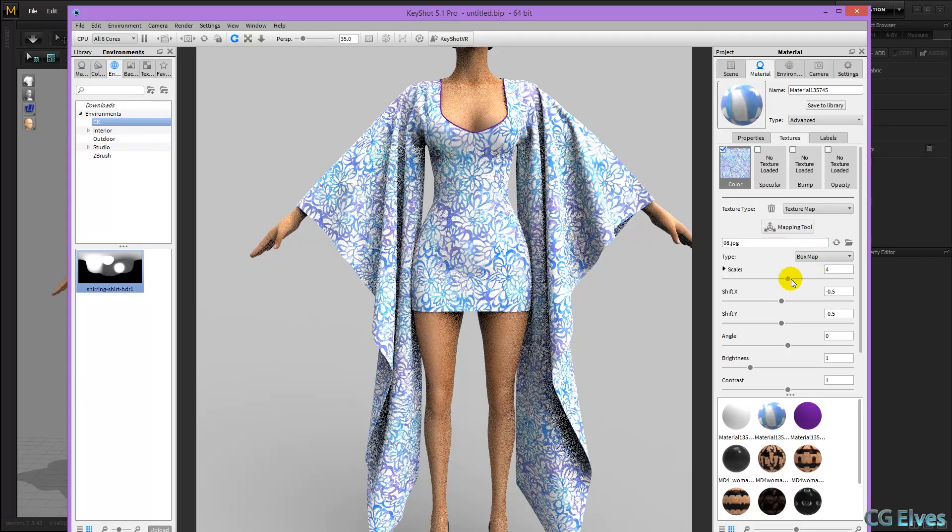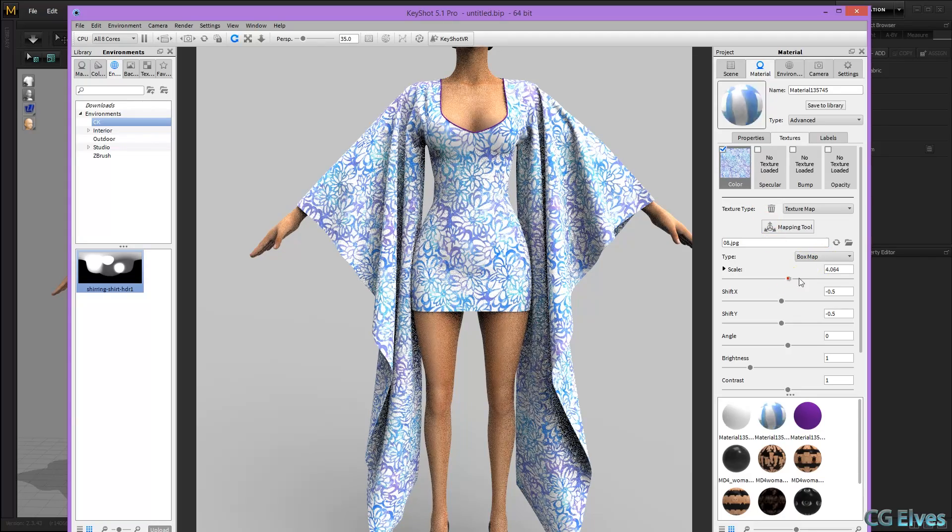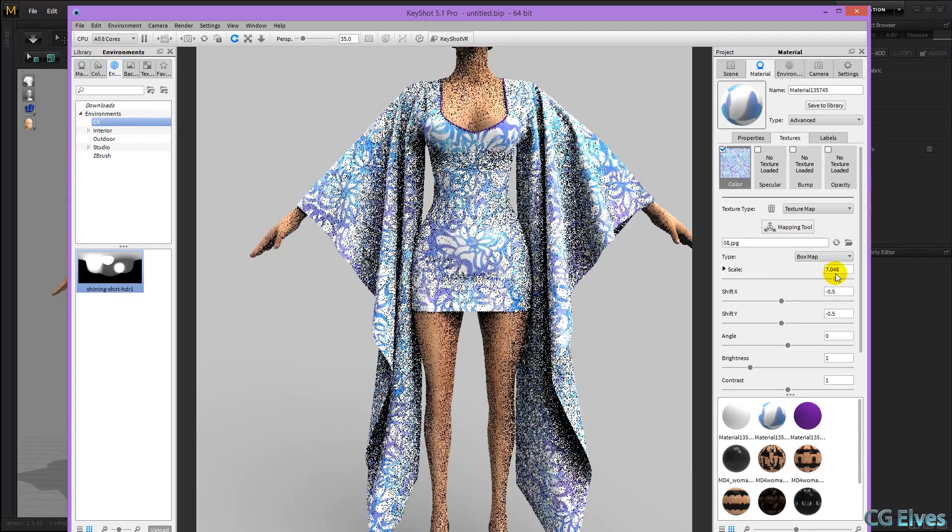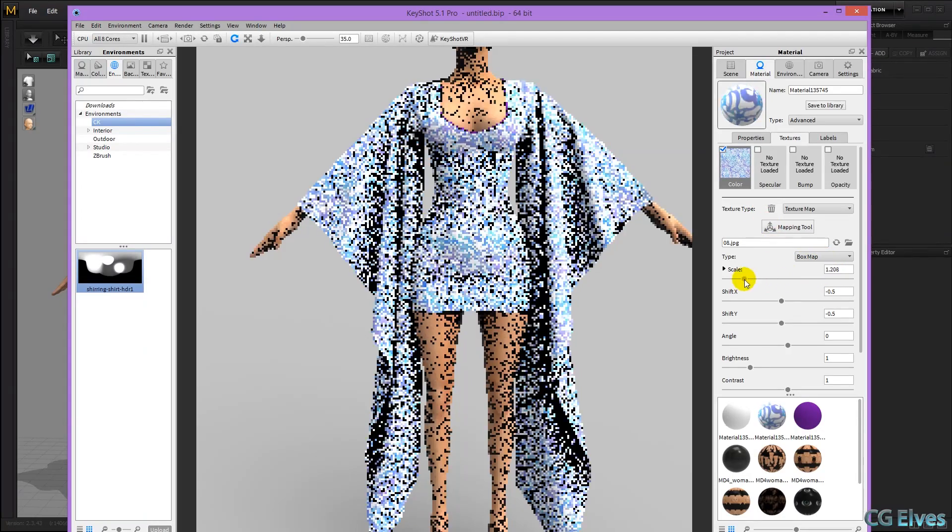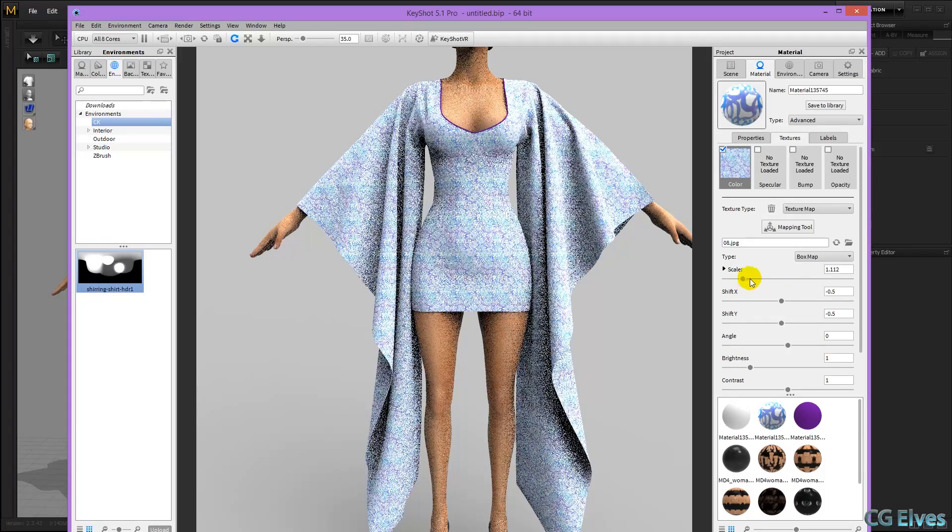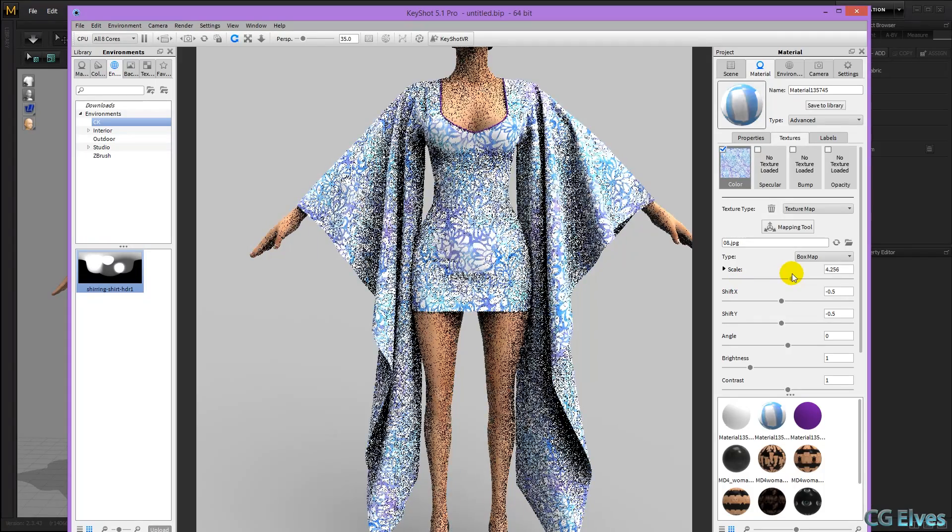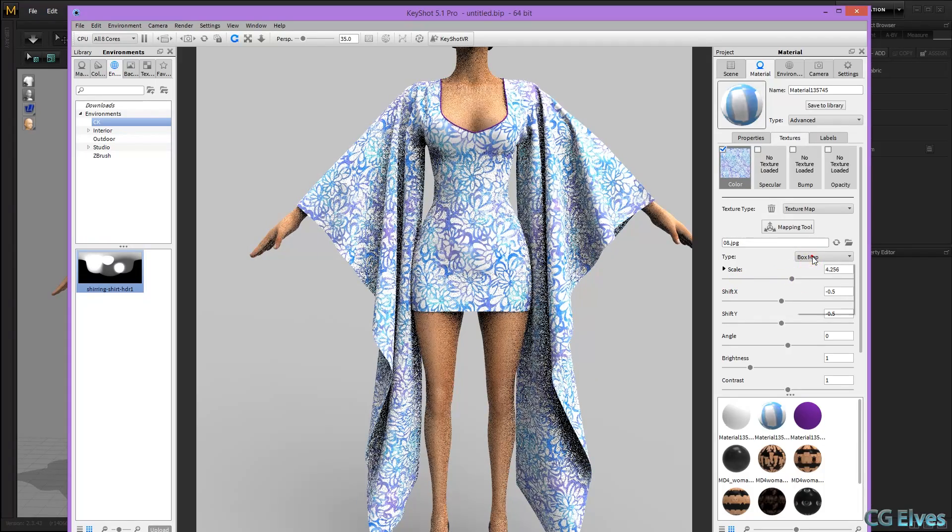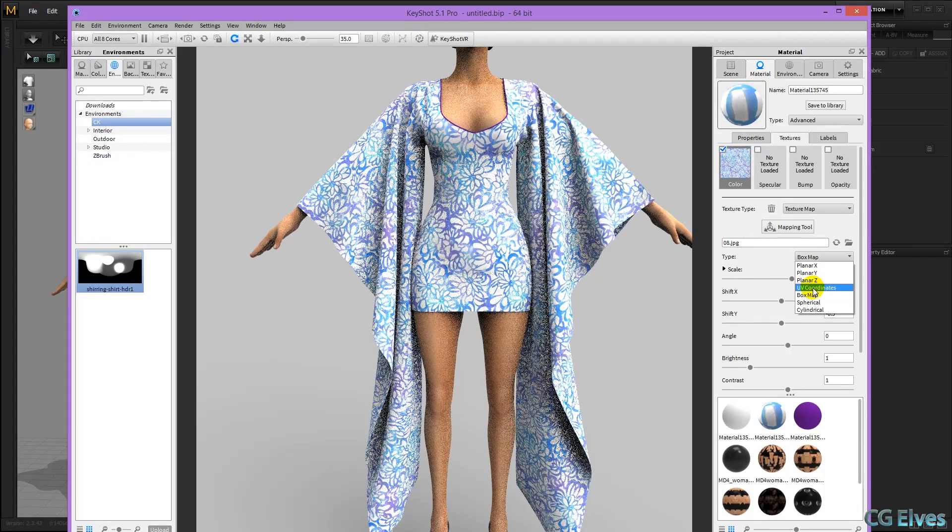Now it's a box map, and we can scale it up and down. You can also type in a number in the scale, and we can also put it on UV coordinates.